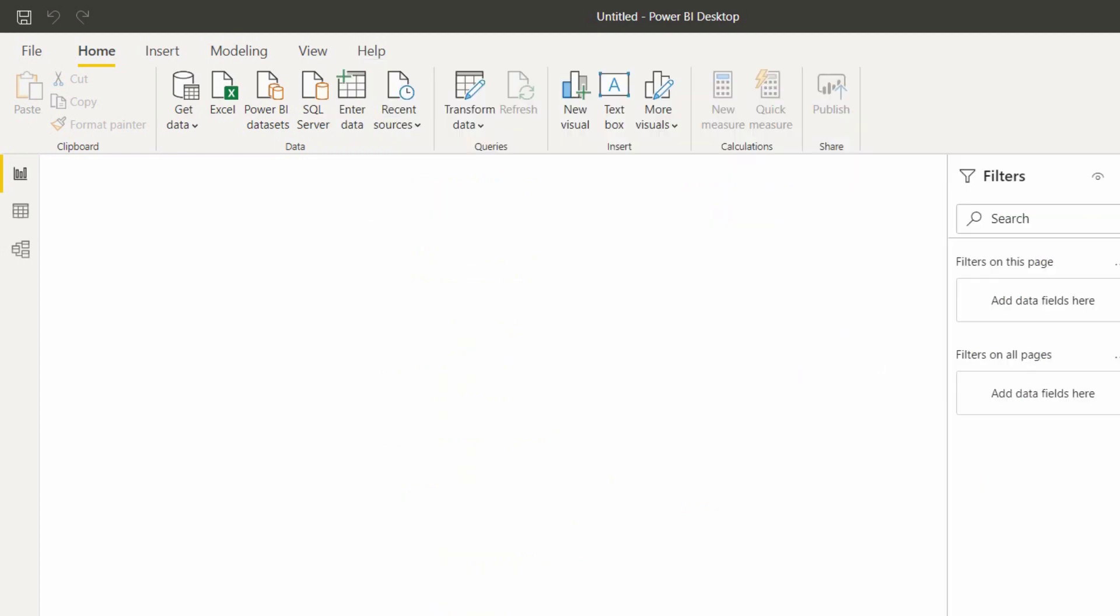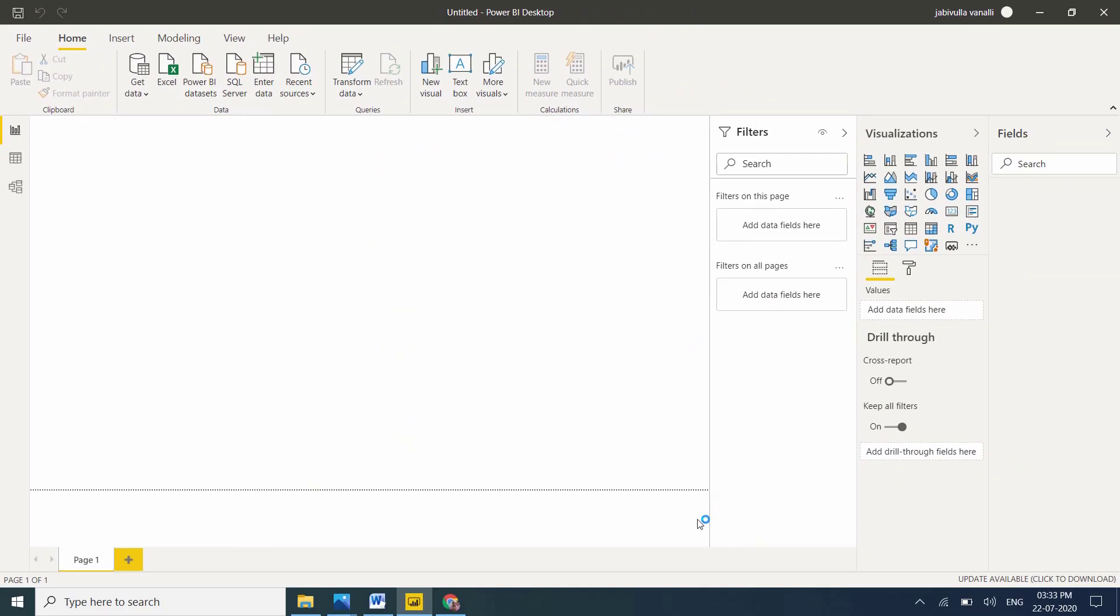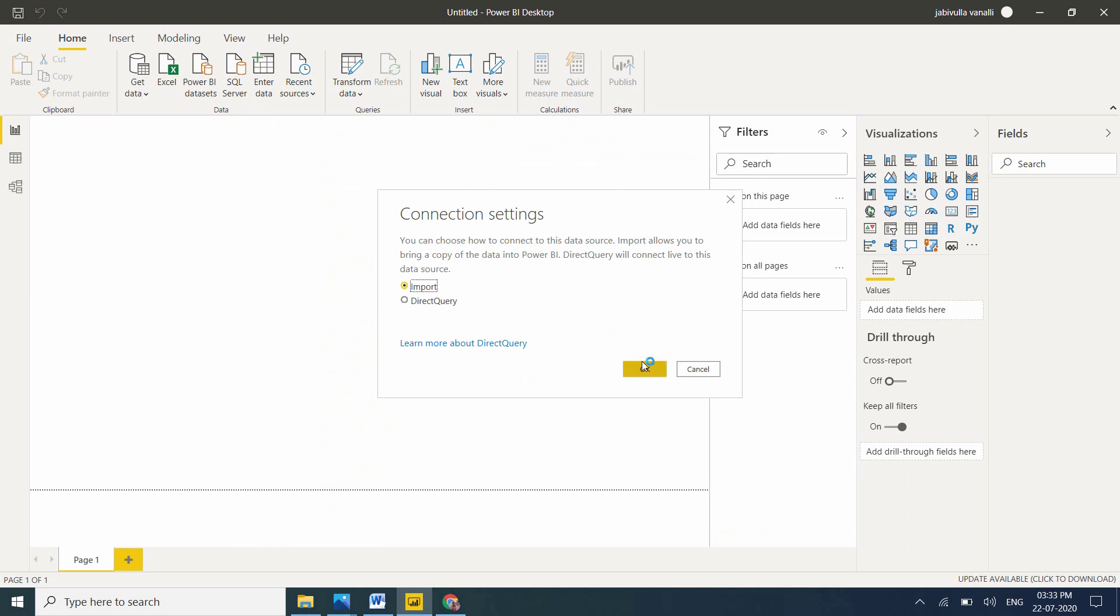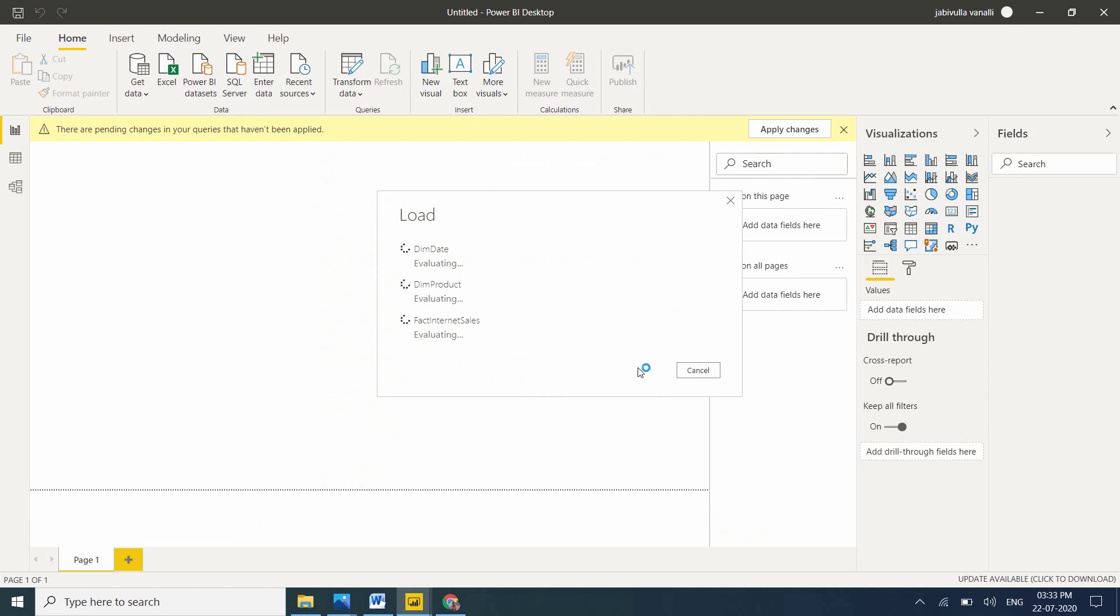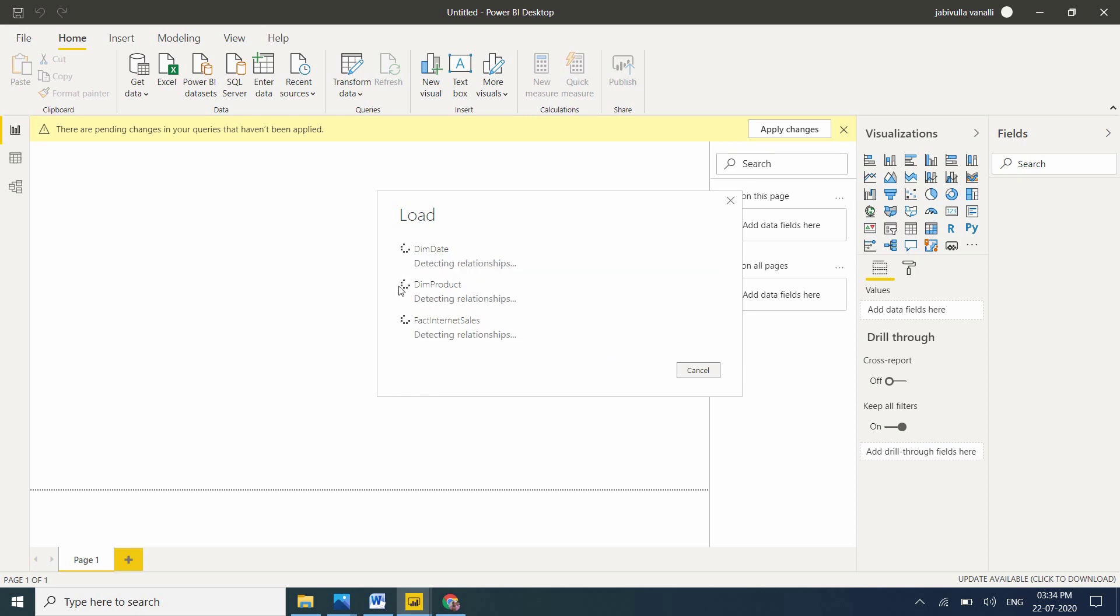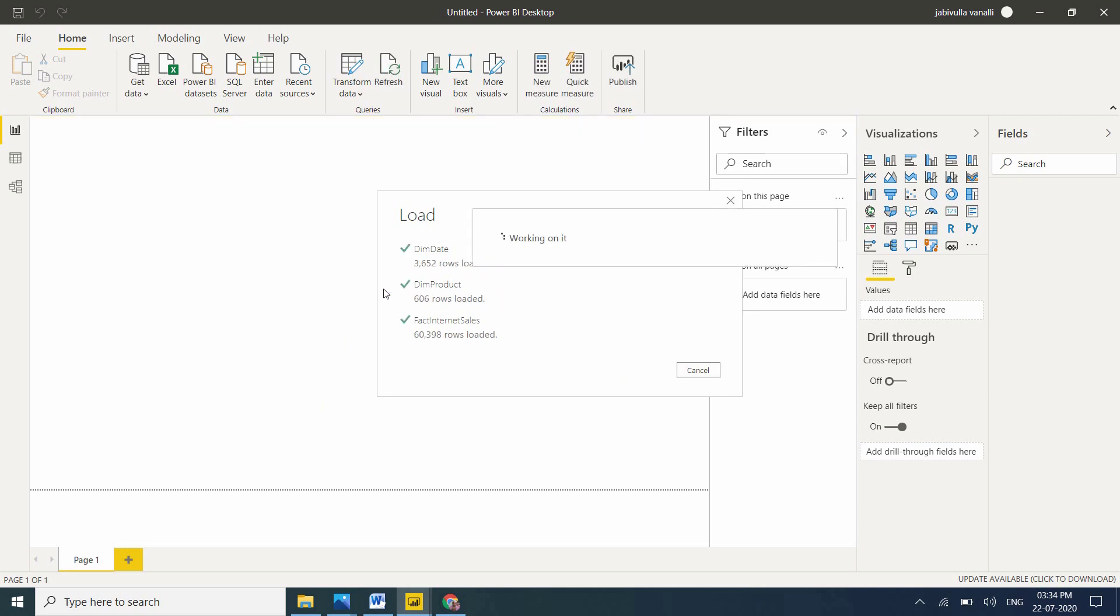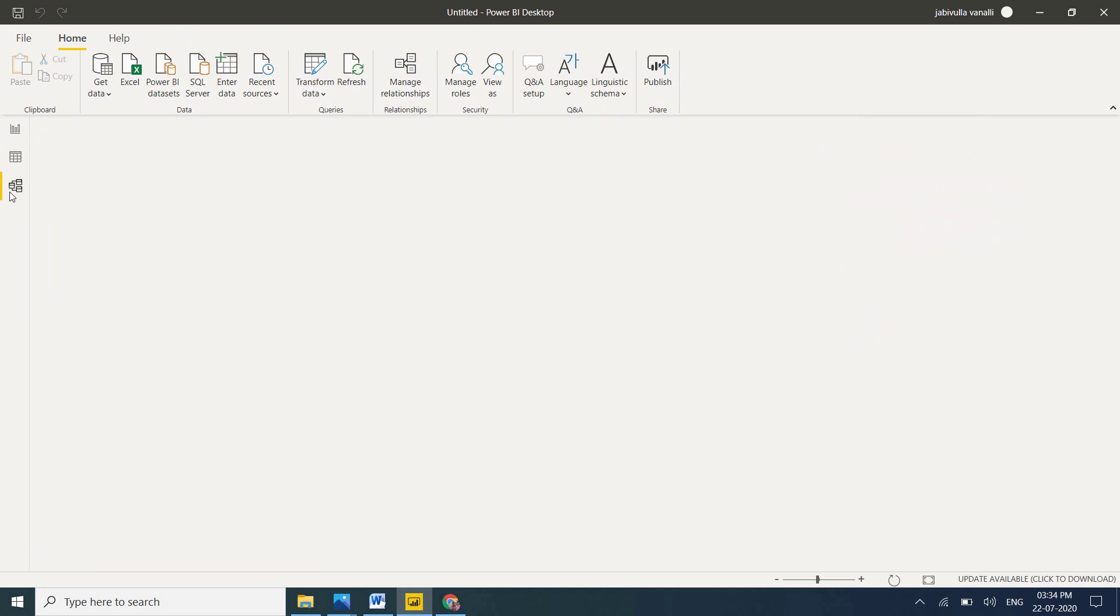Let me click on Power BI. While loading tables, automatically it will detect the relationships and automatically it will map. Don't worry, it won't take much time. Please observe what's happening while loading the tables. See how many rows, detecting relationships, working on it. My tables are loaded now.